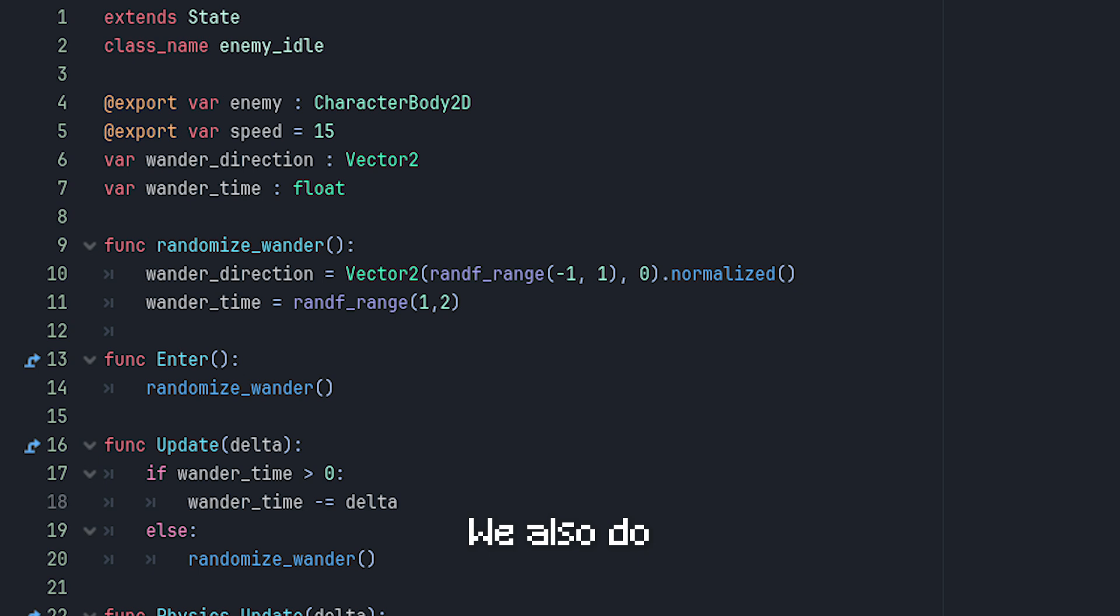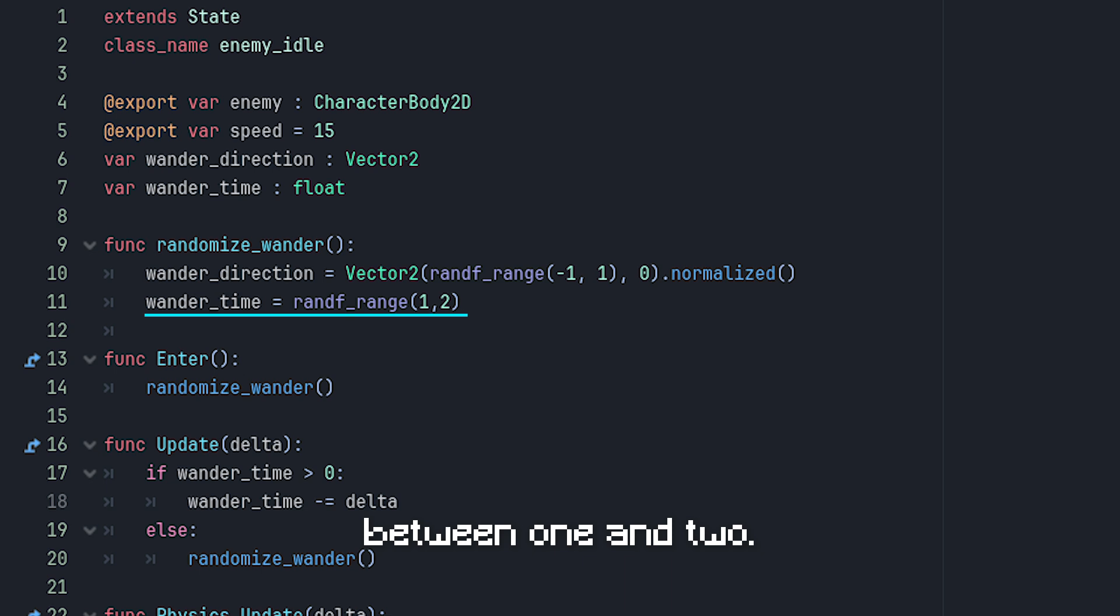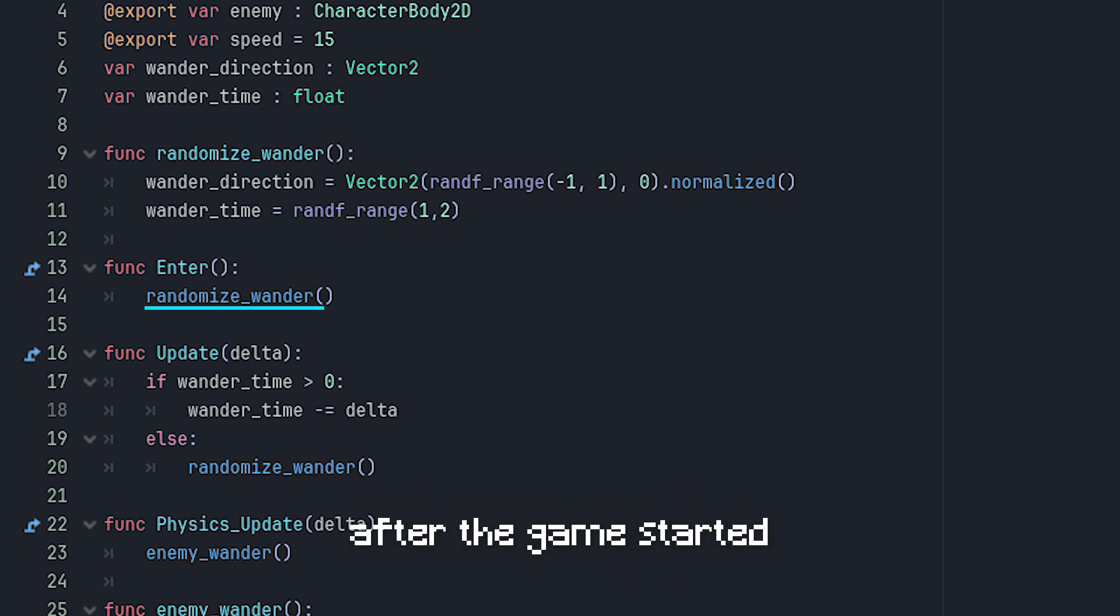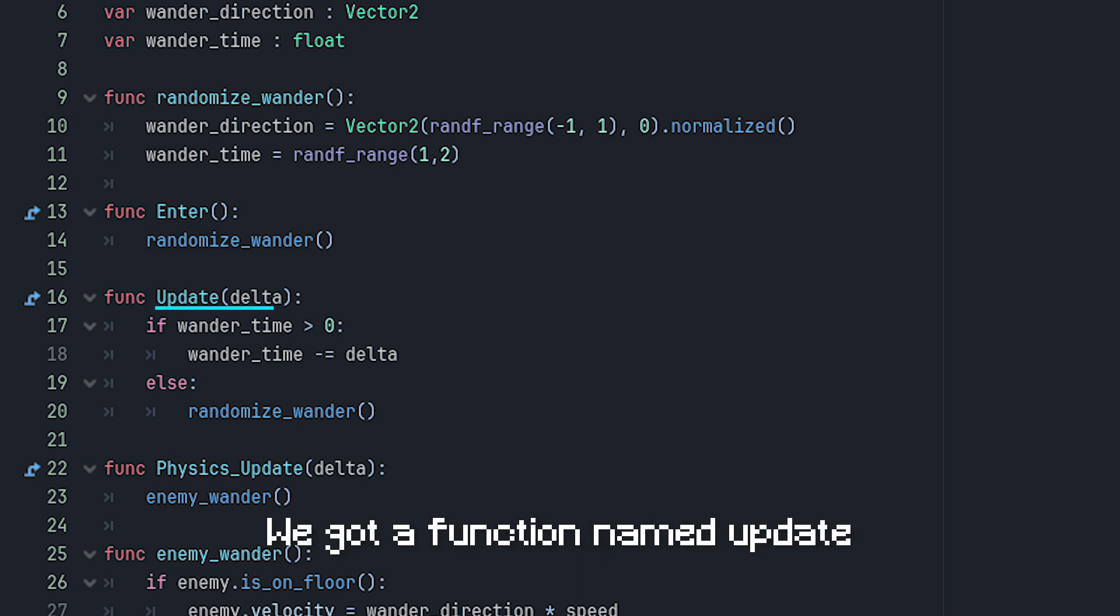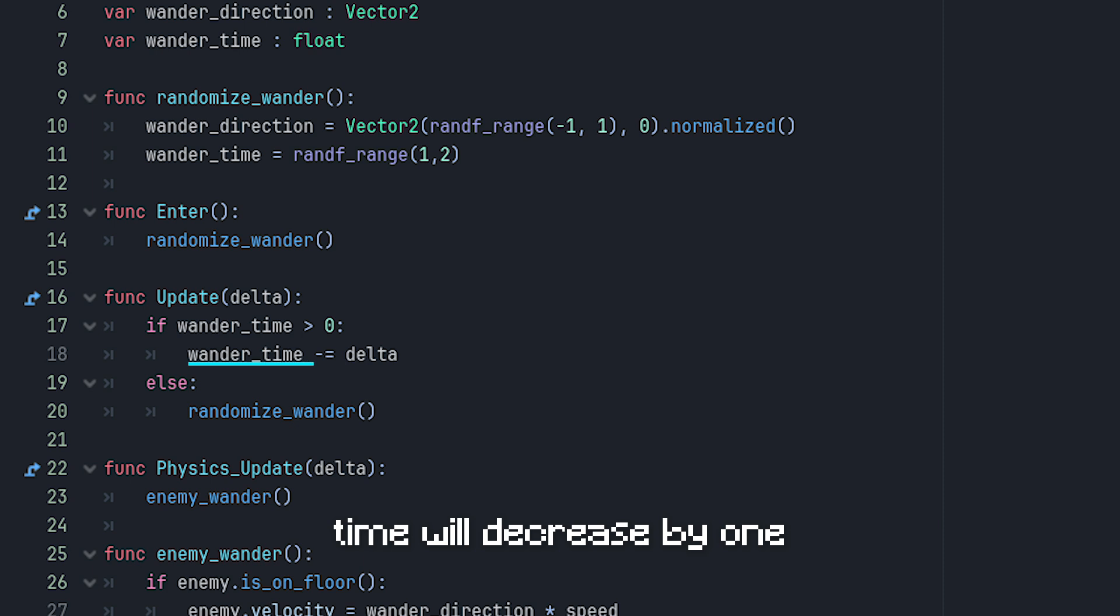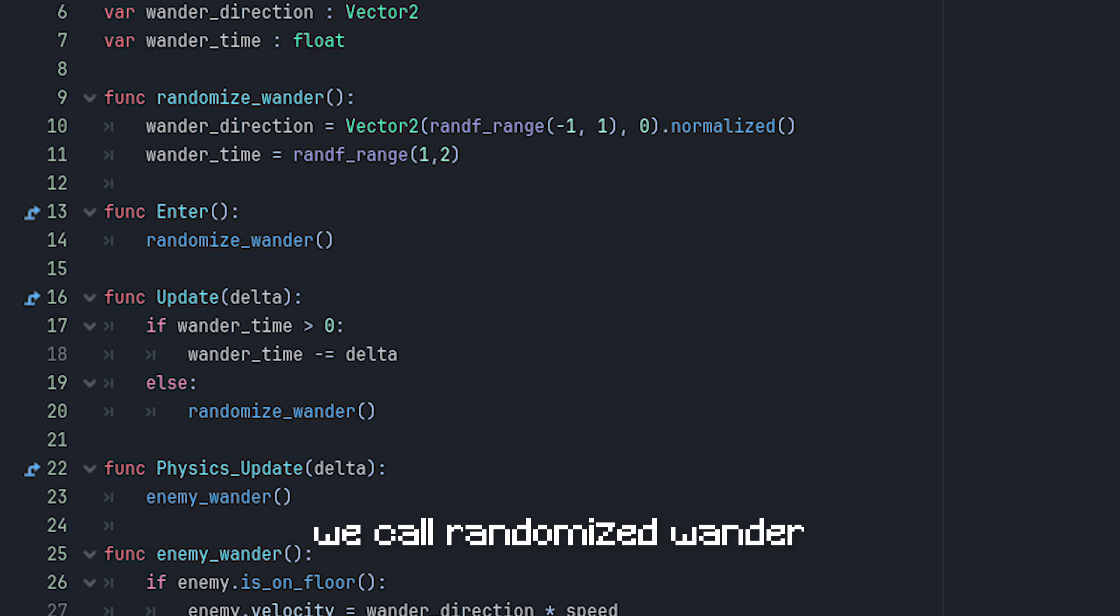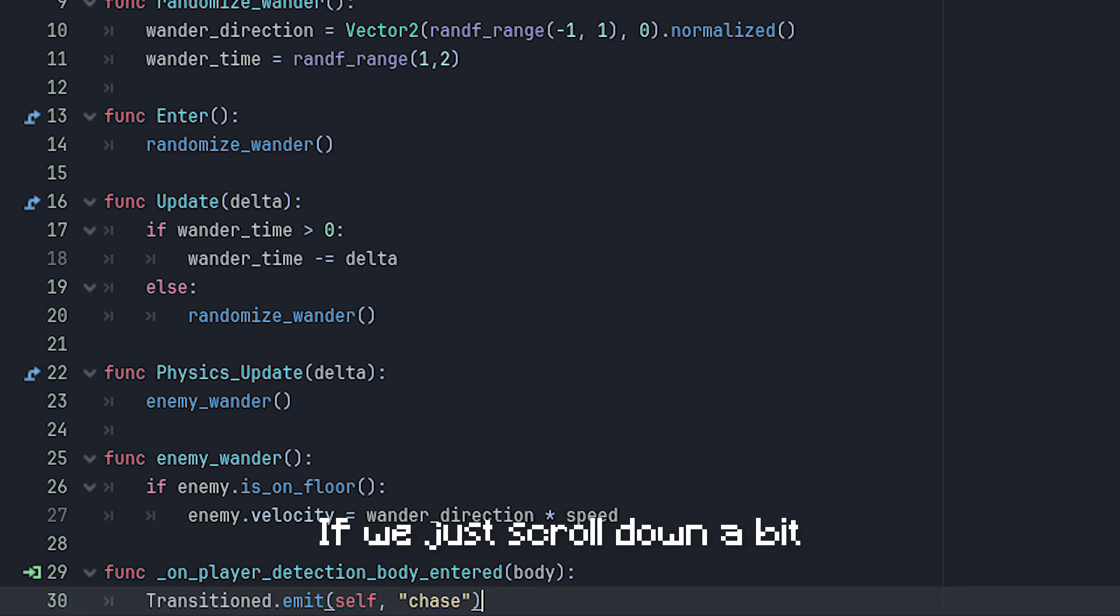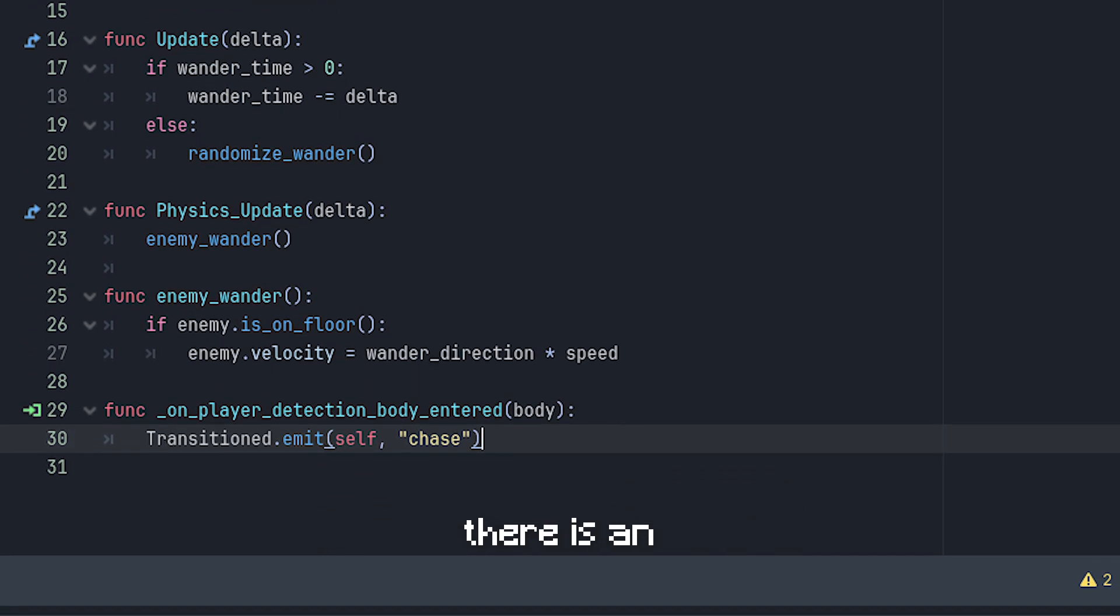Then we immediately call the function after the game started. Right below it we got a function named update, which will run every frame, and wander time will decrease by one every second until it's below zero. And when that happens, we call randomize_wander, reassigning the variable with a random direction and time.